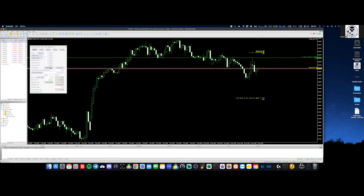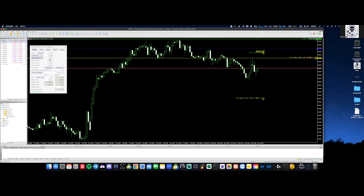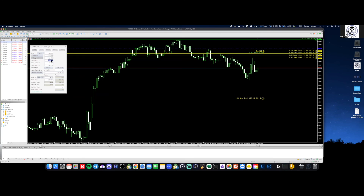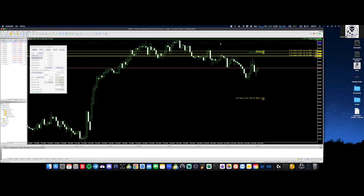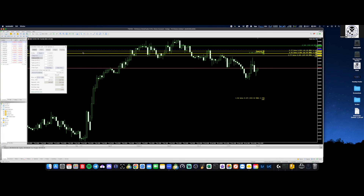I'm going to put my entry line somewhere above here — so stop loss above here, let's say the entry is right here. Now I want to add take profits, so I just click the Take Profit button and it'll create all the take profits for me. I can drag this down and it'll tell me exactly what my position sizing is. If you drag your entry price and click the stop loss, my default was two pips — it's going to move the stop loss two pips above where that was.